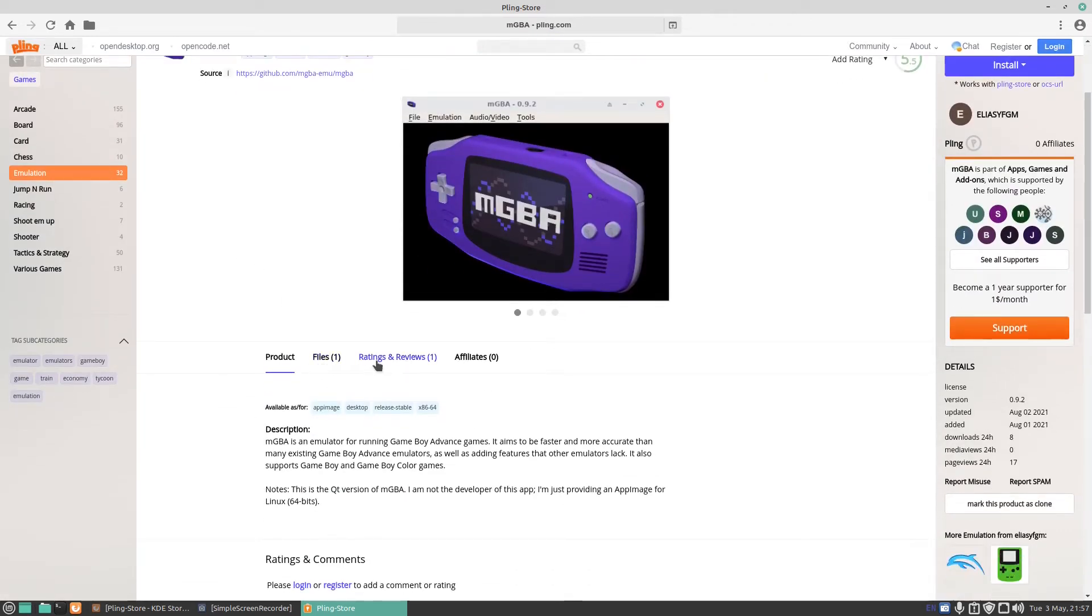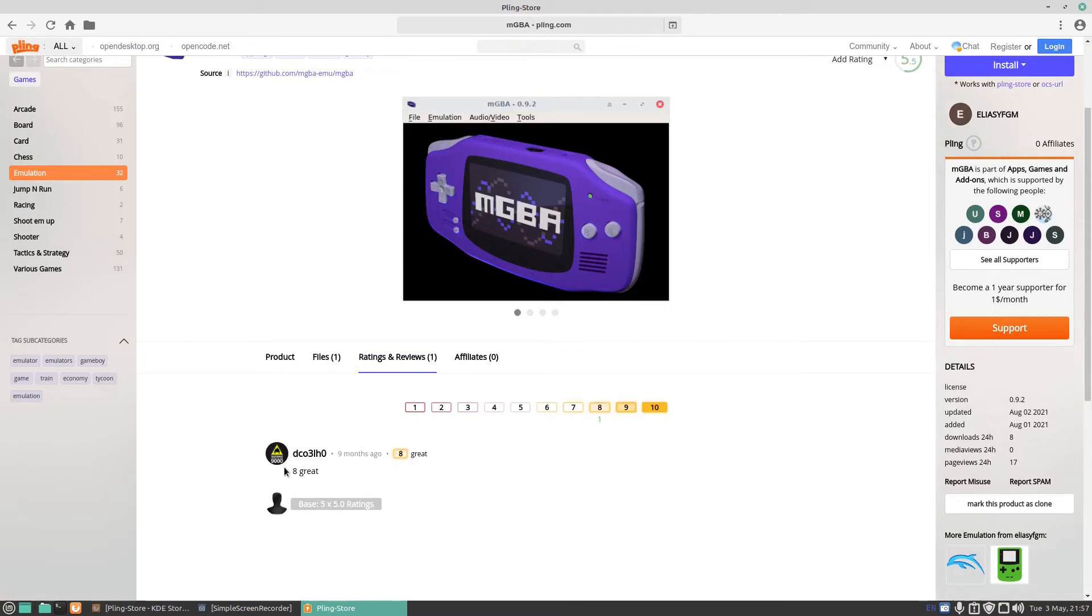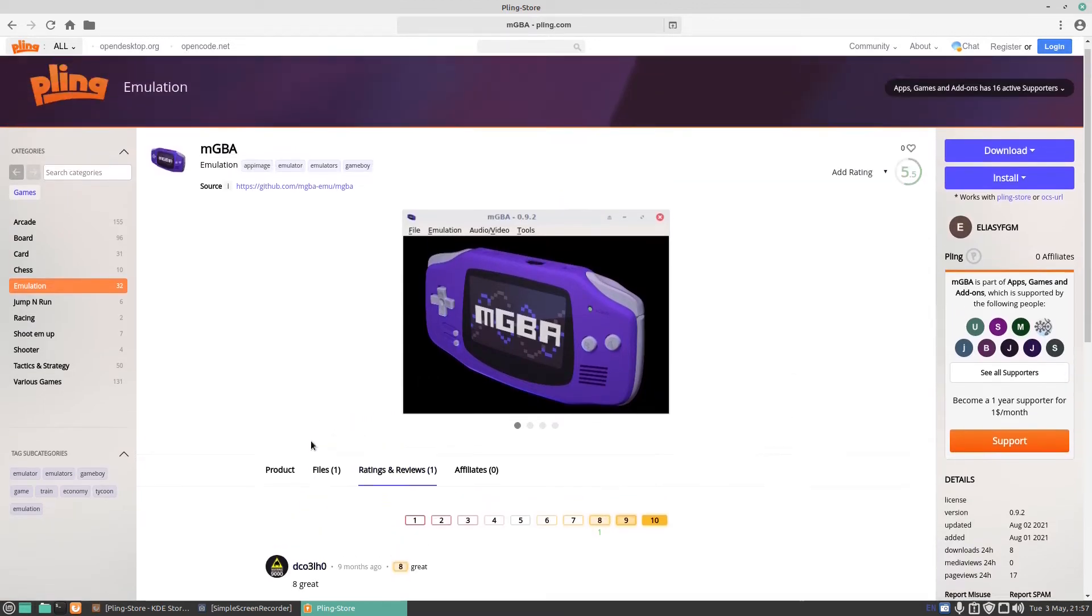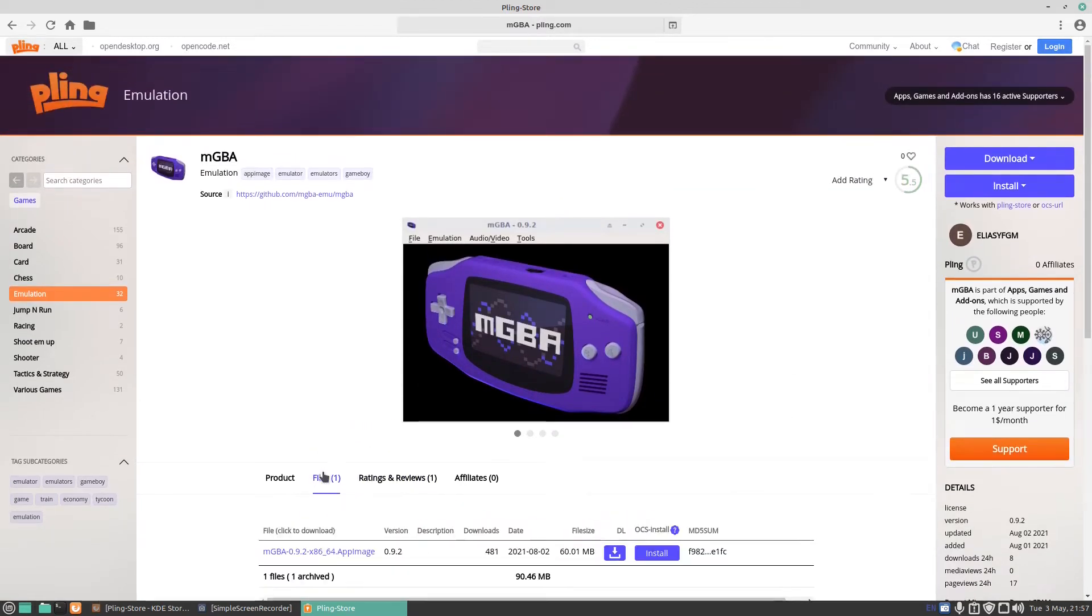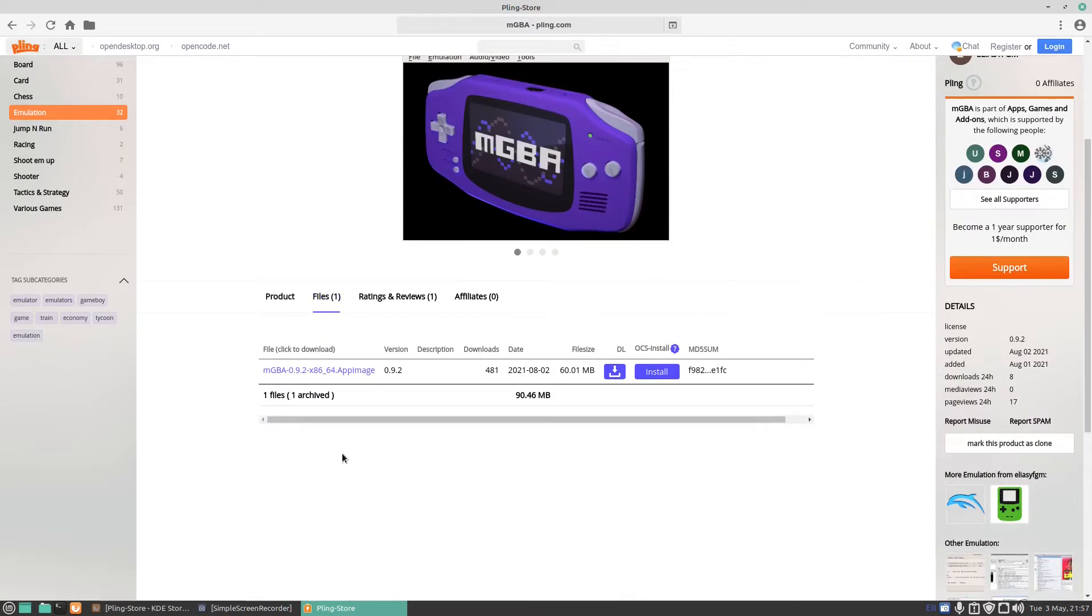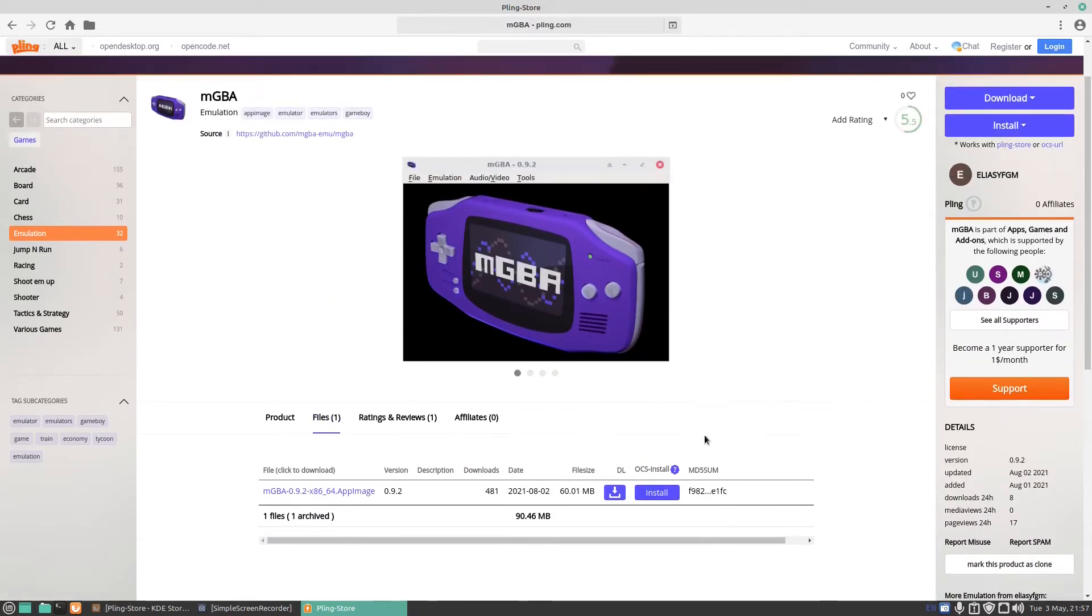Ratings and reviews, you can read a review about it. It just says great. If I click on files, now I can click on the app image or OS install. I can download from here if I just press on install.